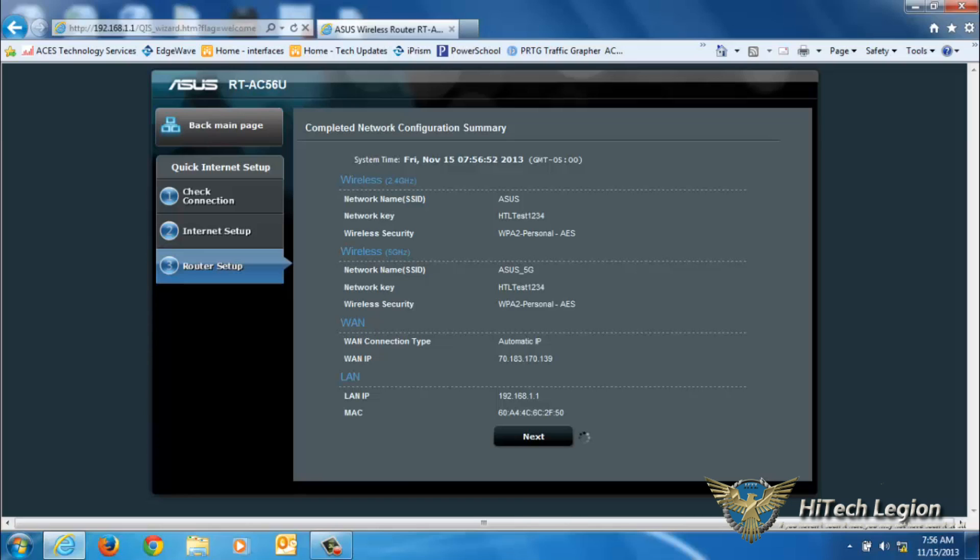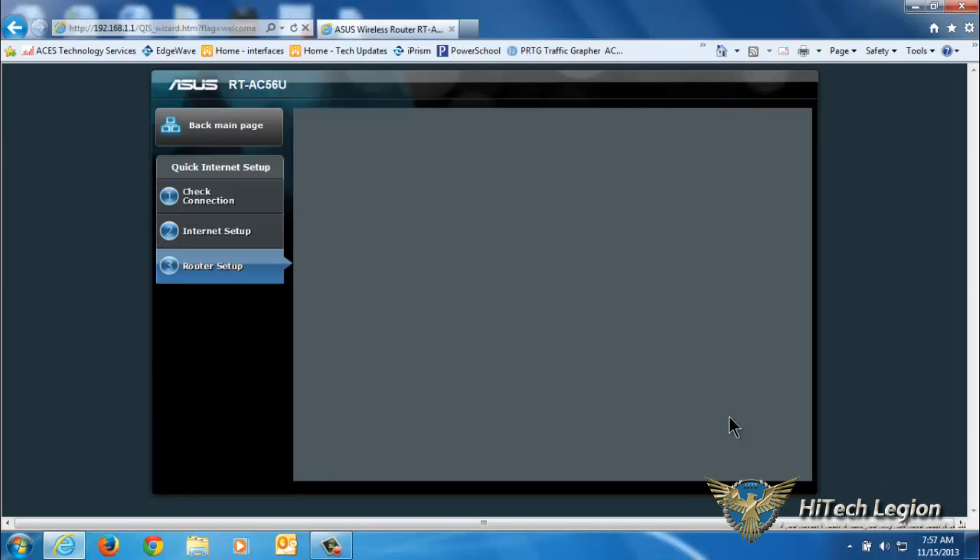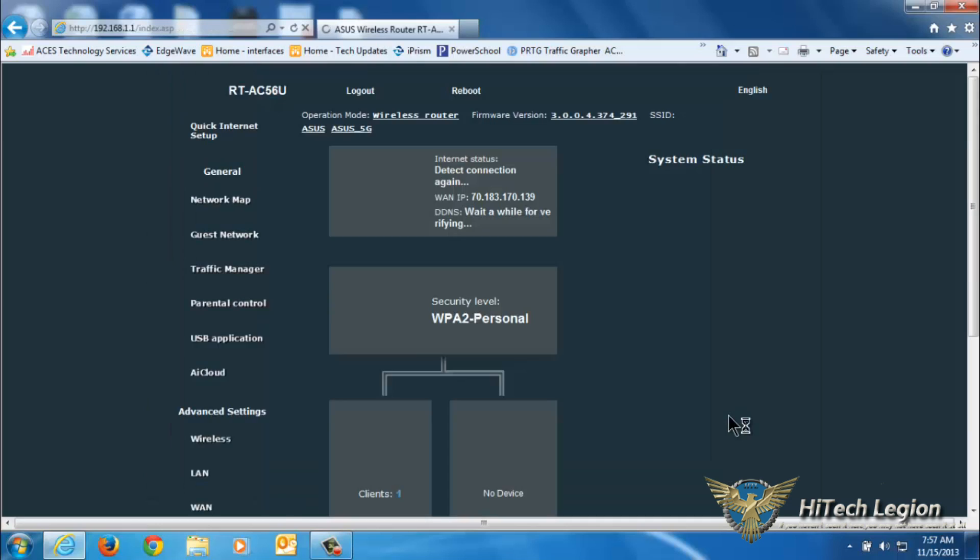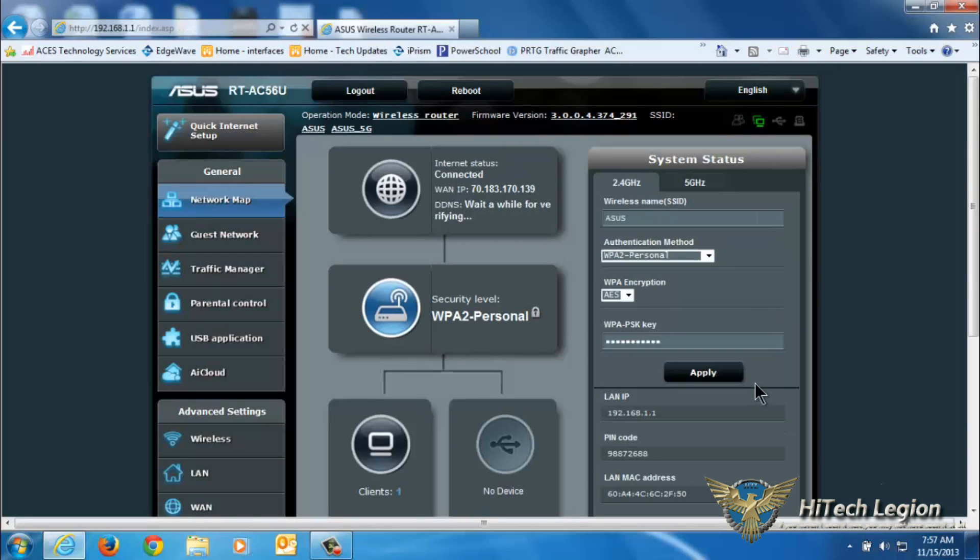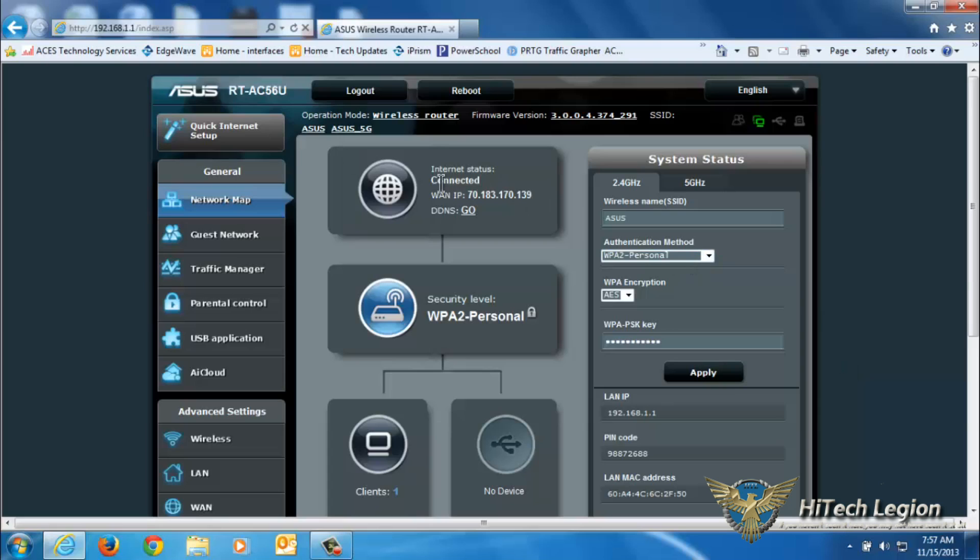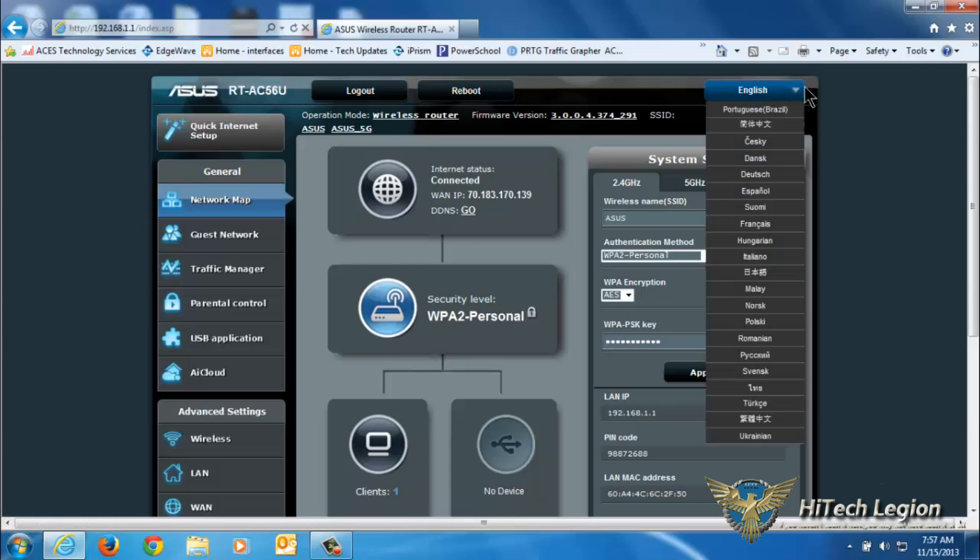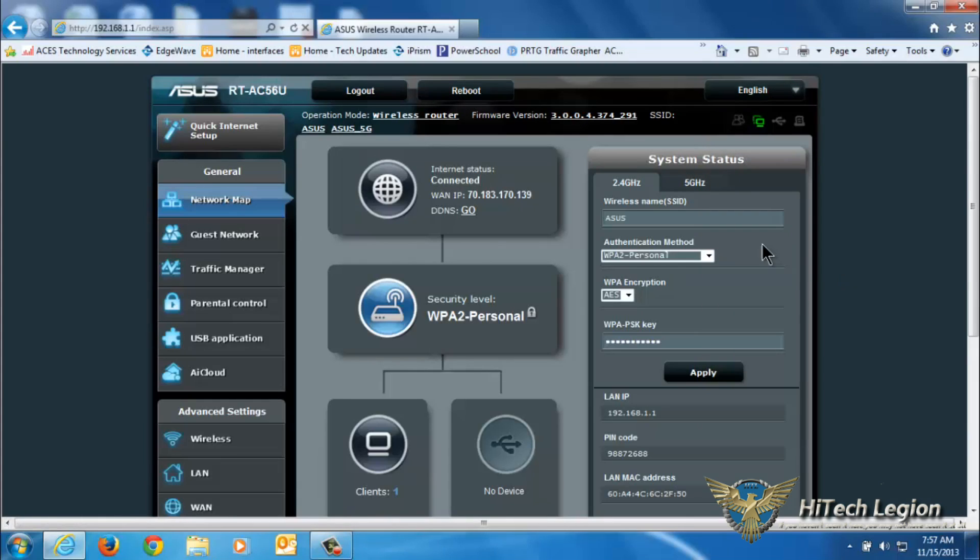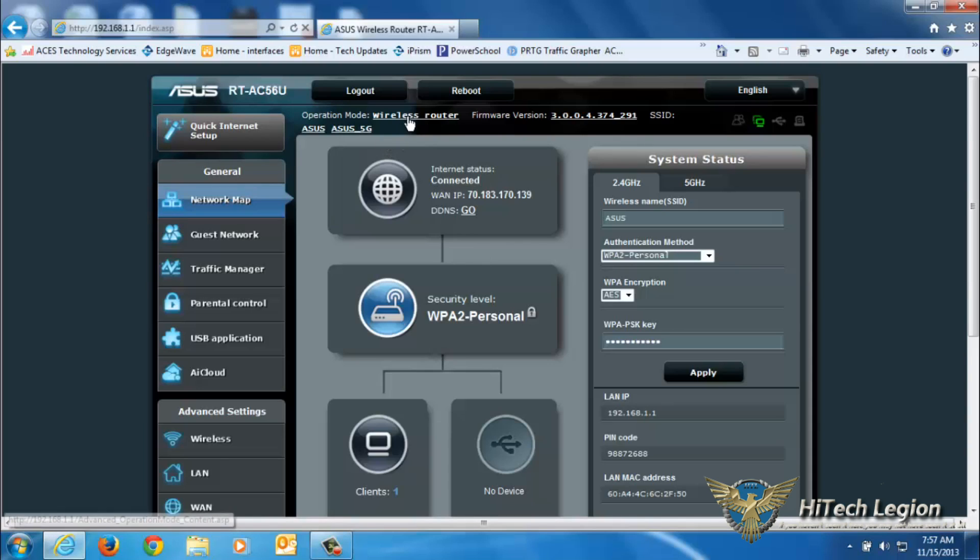On this main interface page, you've got almost everything you want to access right here on the first page. Up in the top left, the router, a logout button, a reboot button, changing language of the interface, quick internet setup that'll bring you back to what we just went through.